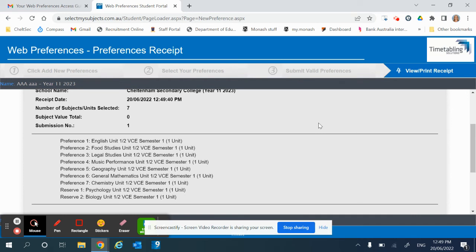If you have any questions, please go and see your Year Level Coordinator or Sub School Leader. Please also talk to your subject teachers about the subjects you're thinking of choosing to get information, as well as check the student portal for subject selection that has all the information.